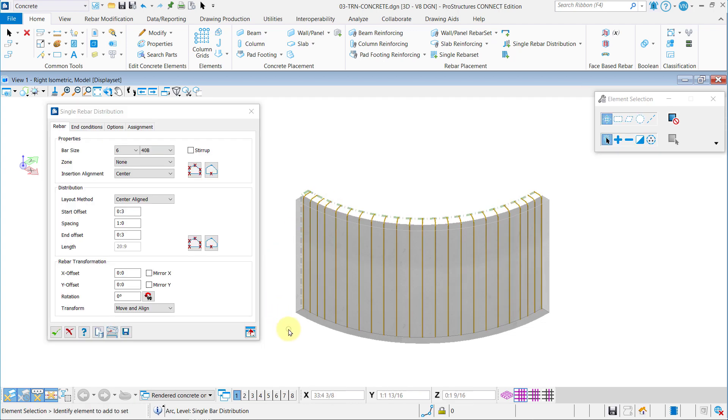With one wall complete, you can now save the placement with the Save icon and repeat the process for the second wall.